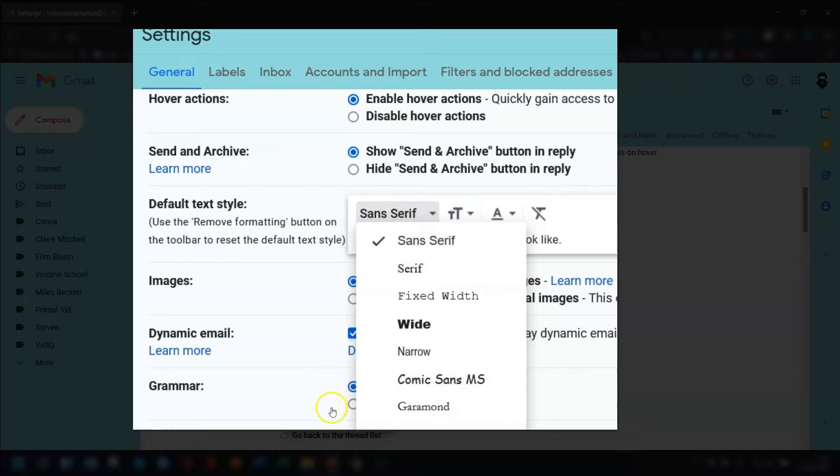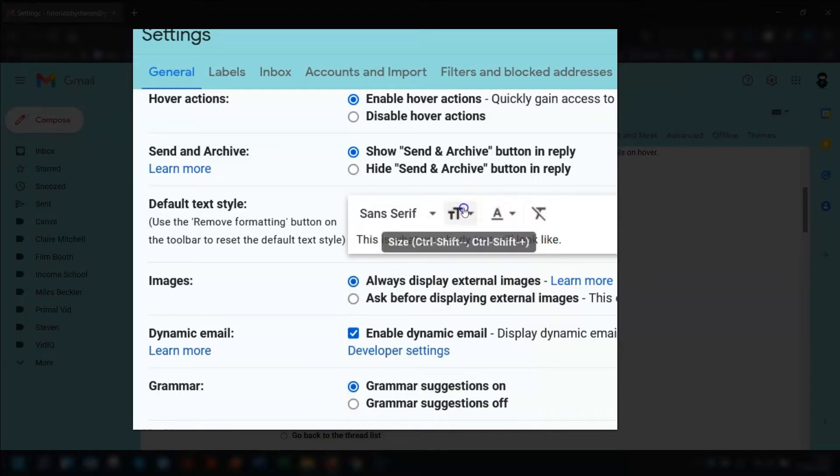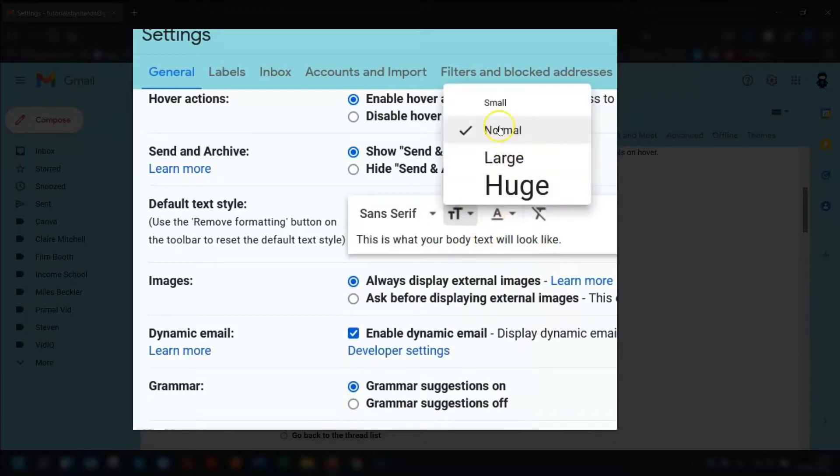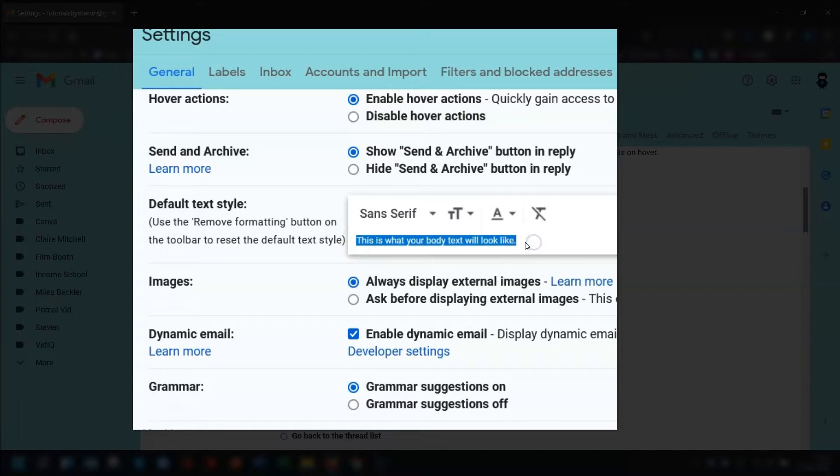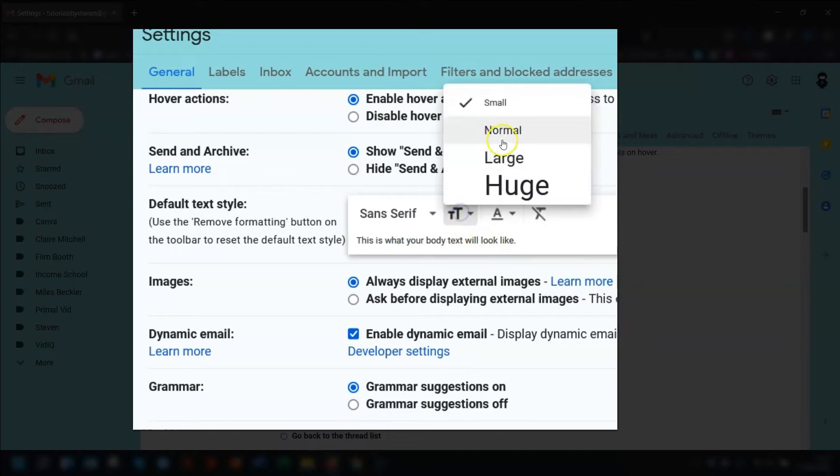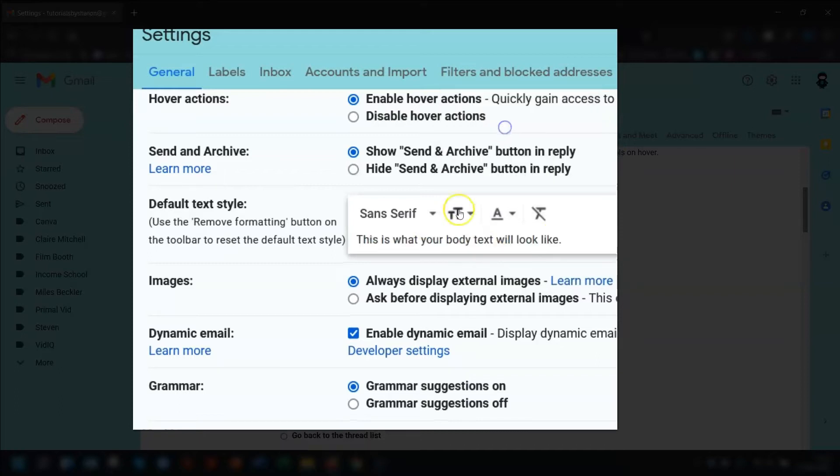So once you've chosen the font that you like, you can then choose the size. So you've got small, normal, large, and huge. And as you're changing, there is a preview underneath here so that's going to show you what all the changes look like that you're making.